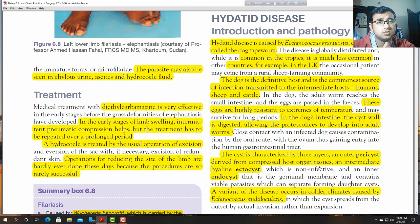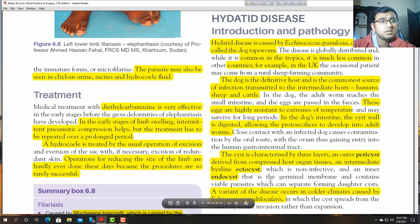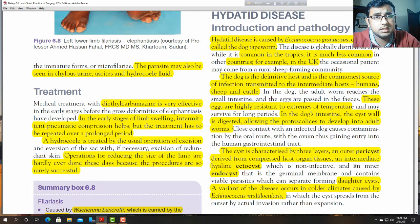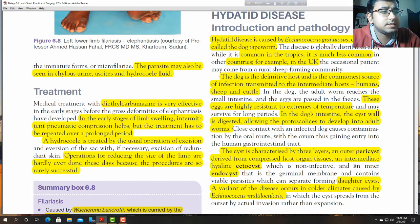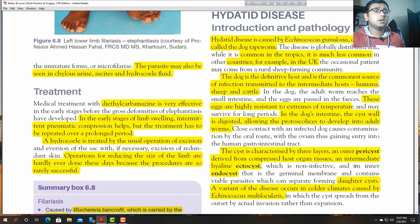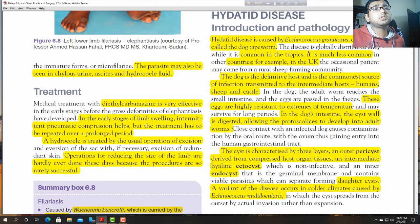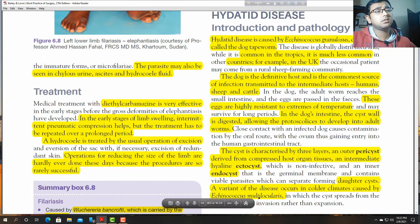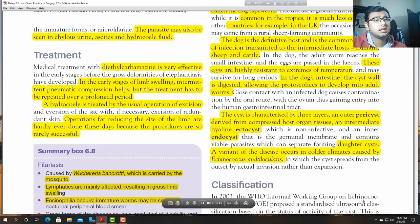The pericyst develops from the compressed host organ tissue. The intermediate hyaline ectocyst is non-infective, and the inner endocyst (germinal membrane) contains viable parasites which can spread forming daughter cysts. The most pathognomonic part of the hydatid cyst is the daughter cyst, which lies in the endocyst. A variant caused by Echinococcus multilocularis occurs in colder climates.